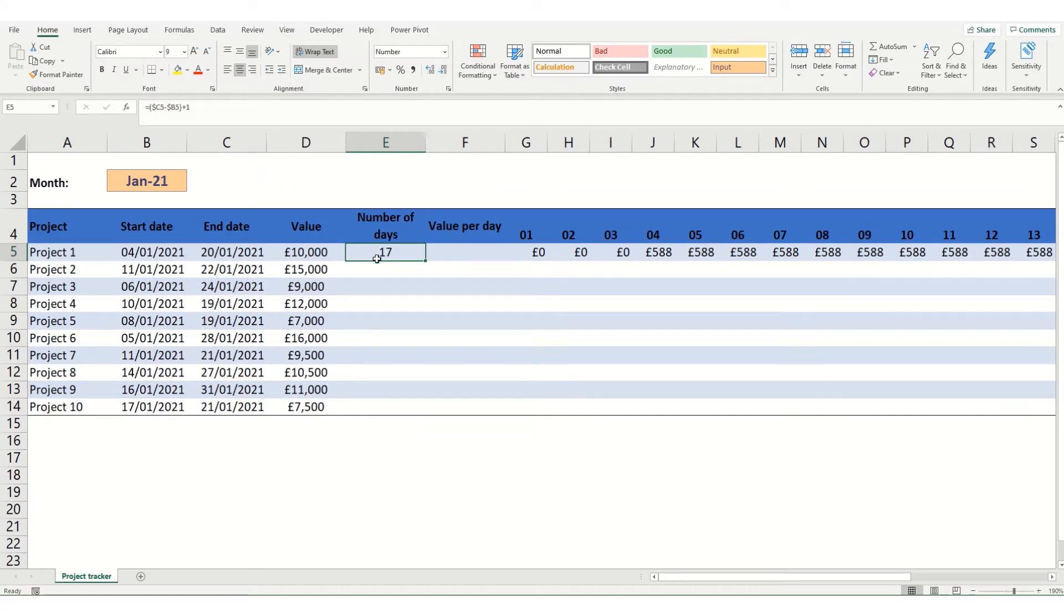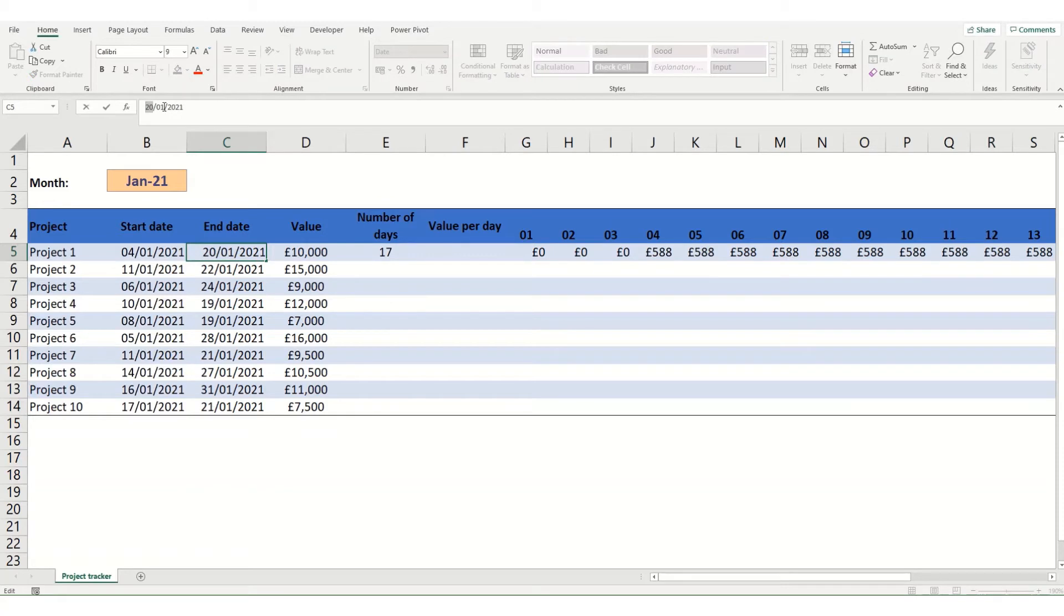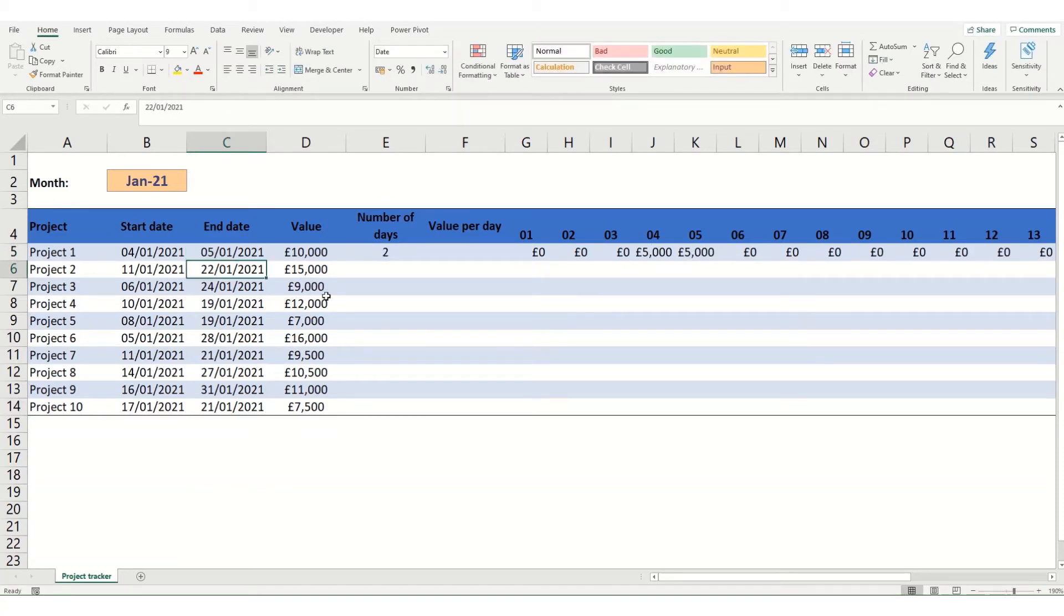And we'll just format that as a number. And as you can see 17 days between the 4th and the 20th. If I were to change this to the 5th that would be 2 days. And you can see that it's changed. And also the values over here have updated.